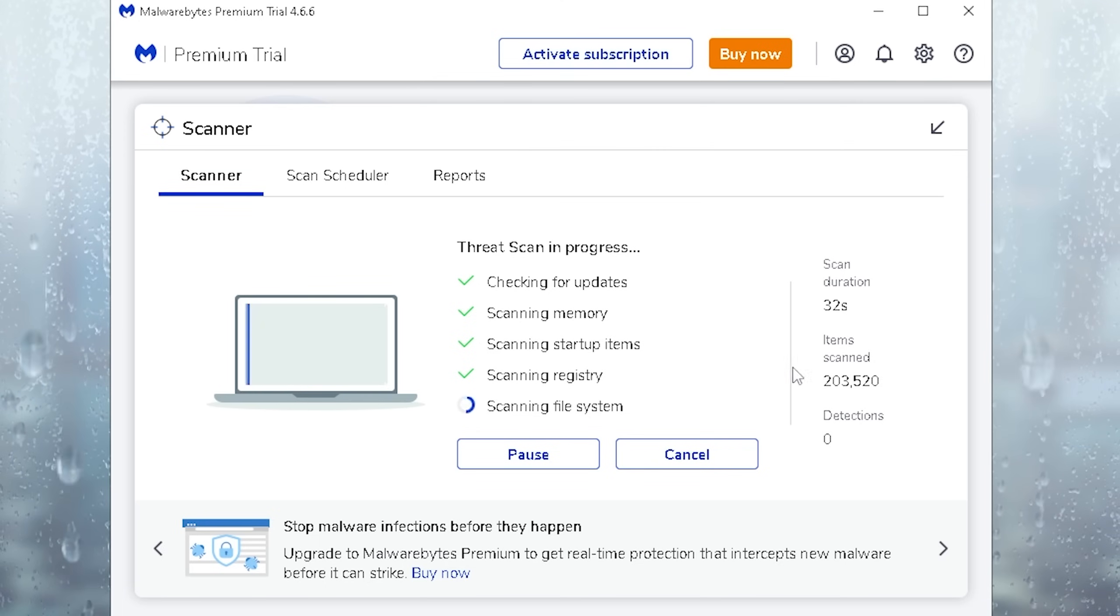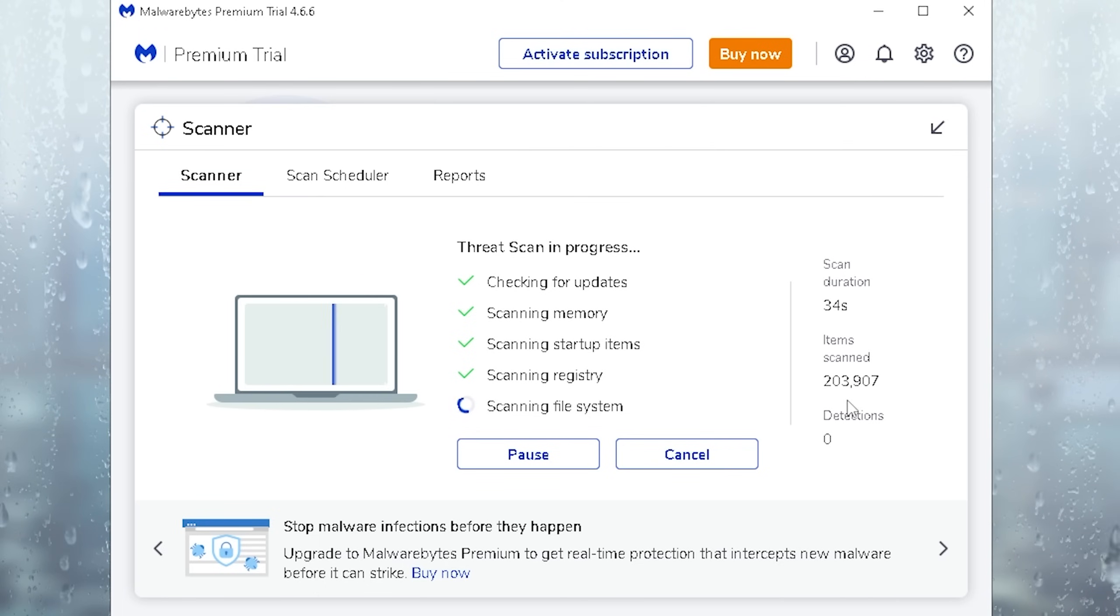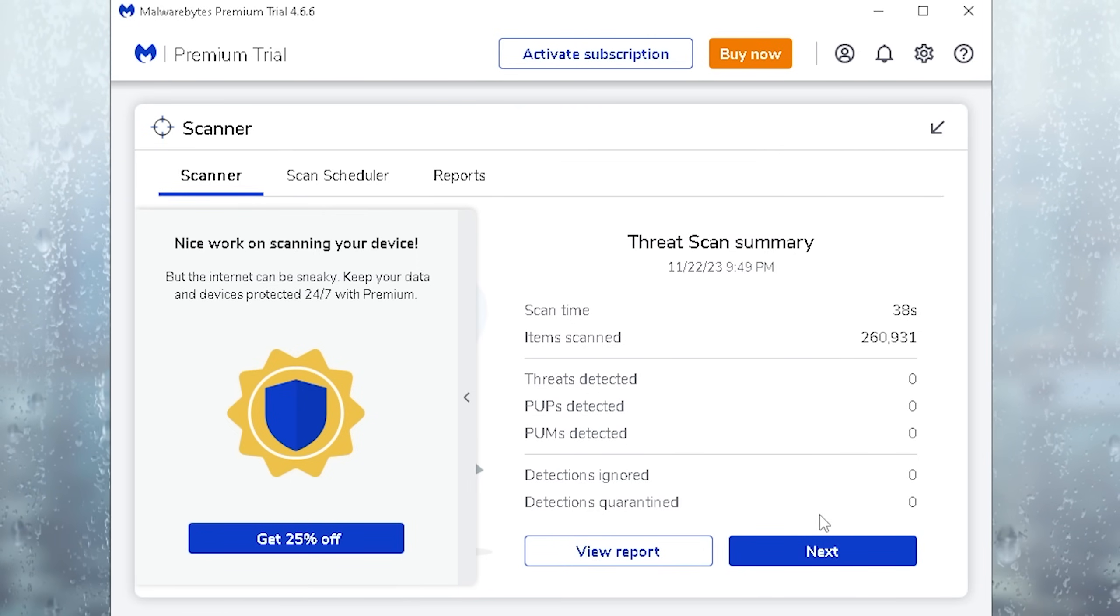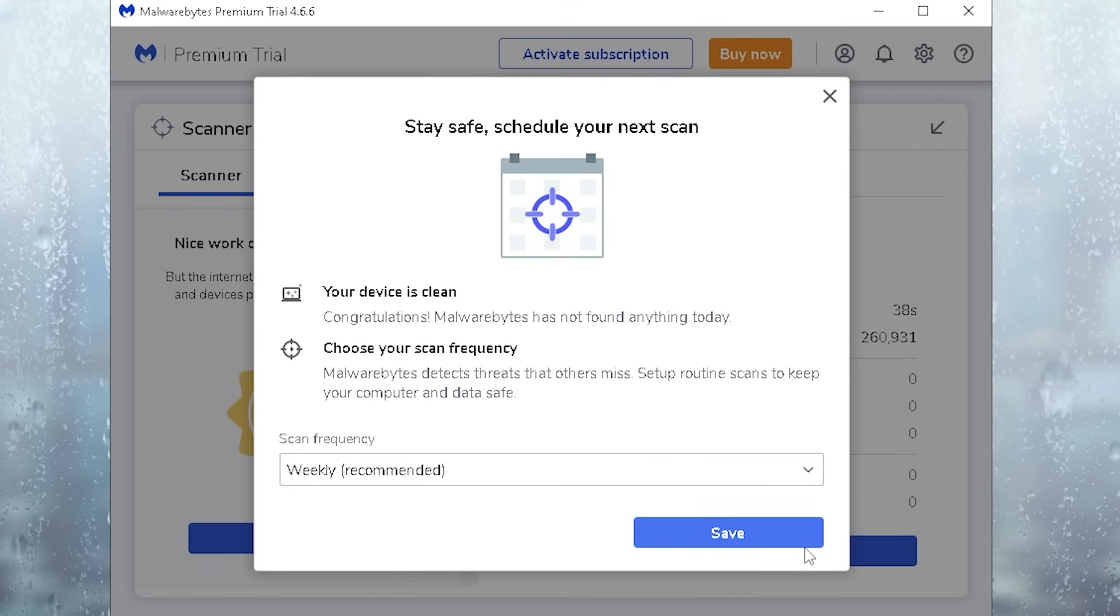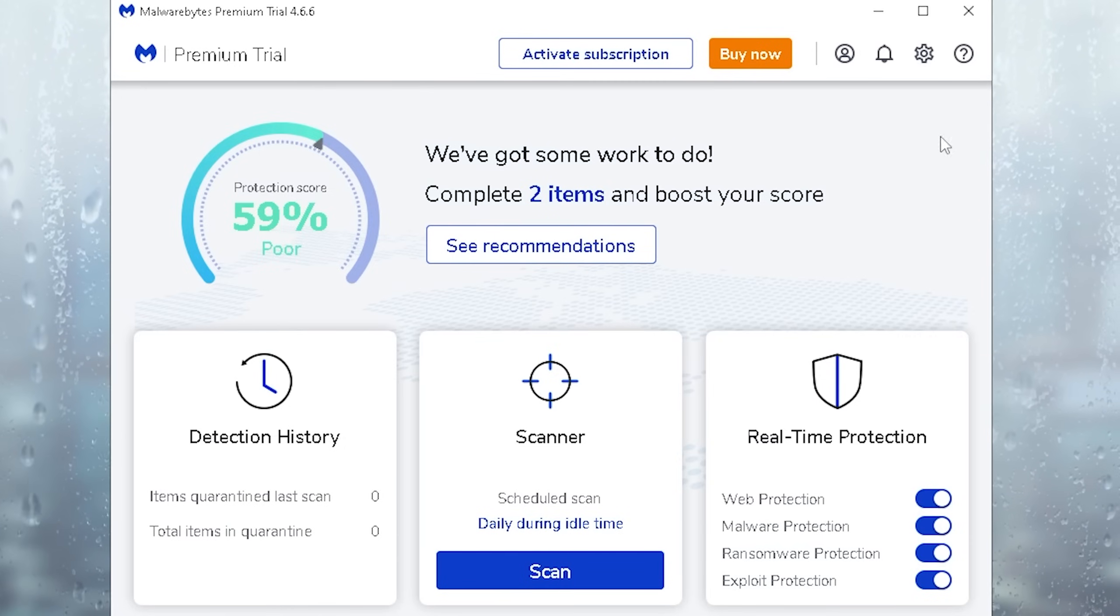So therefore just simply let it scan real quick in the background. Once in a while you can see it already scanned over 200,000 items. There were no interrupted files on my PC. So therefore I'm going to click under next and then we're already good to go and we can close the tool.